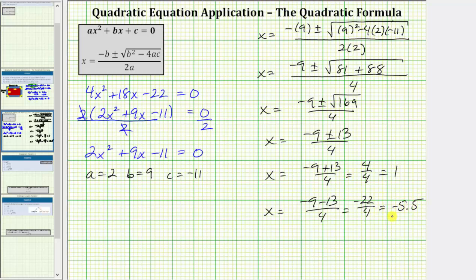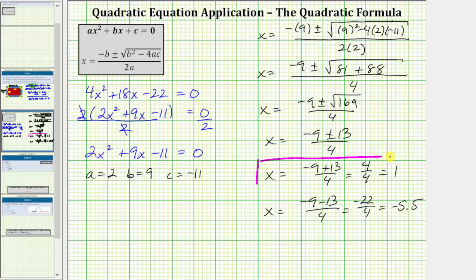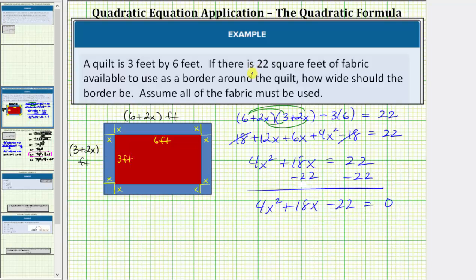Both of these are solutions to the algebraic equation. However, we know x is a length, and therefore the length cannot be negative, which means for the application problem, our solution is x equals one. Going back to our first slide, we now know that if we have 22 square feet of fabric to form a border around a three foot by six foot quilt, the width of the border should be one foot.